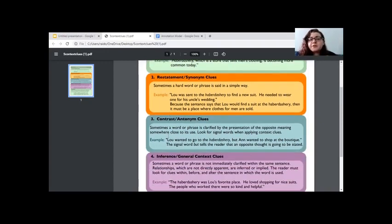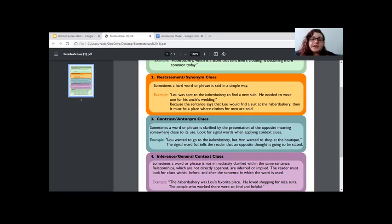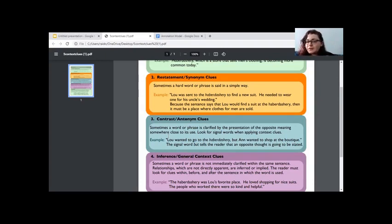Restatement or synonym clues — synonyms mean words that are the same. Restatement is when there's a difficult word and the phrase immediately following it is a simpler way to say that word. The example is: 'Lou was sent to the haberdashery to find a new suit. He needed to wear one for his uncle's wedding.' So haberdashery is a place you can be sent to find a new suit — a place where you can find a suit.